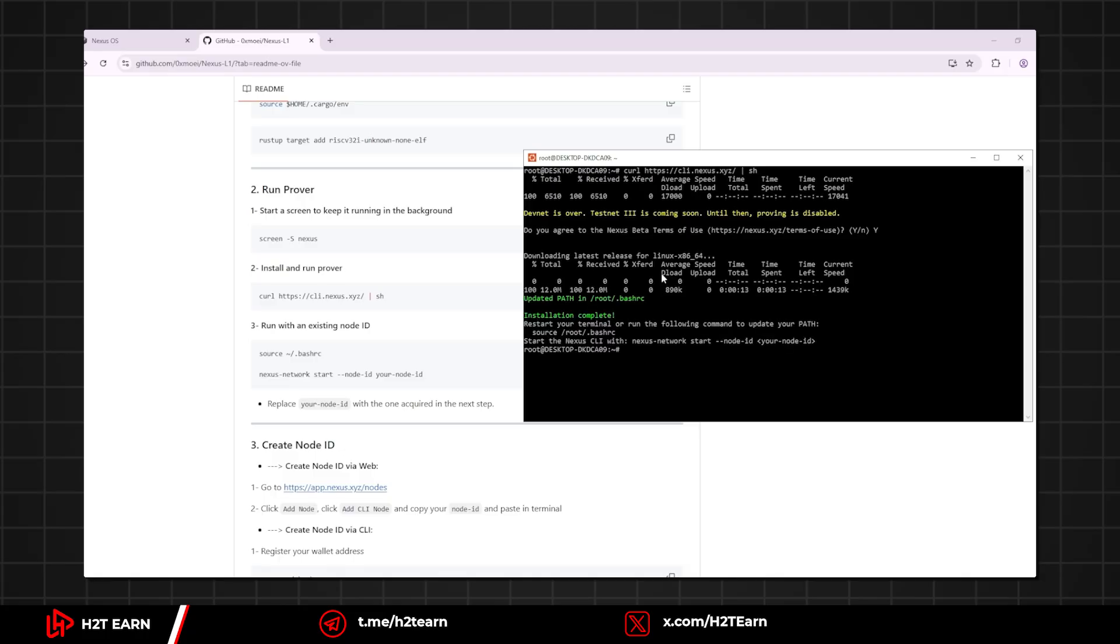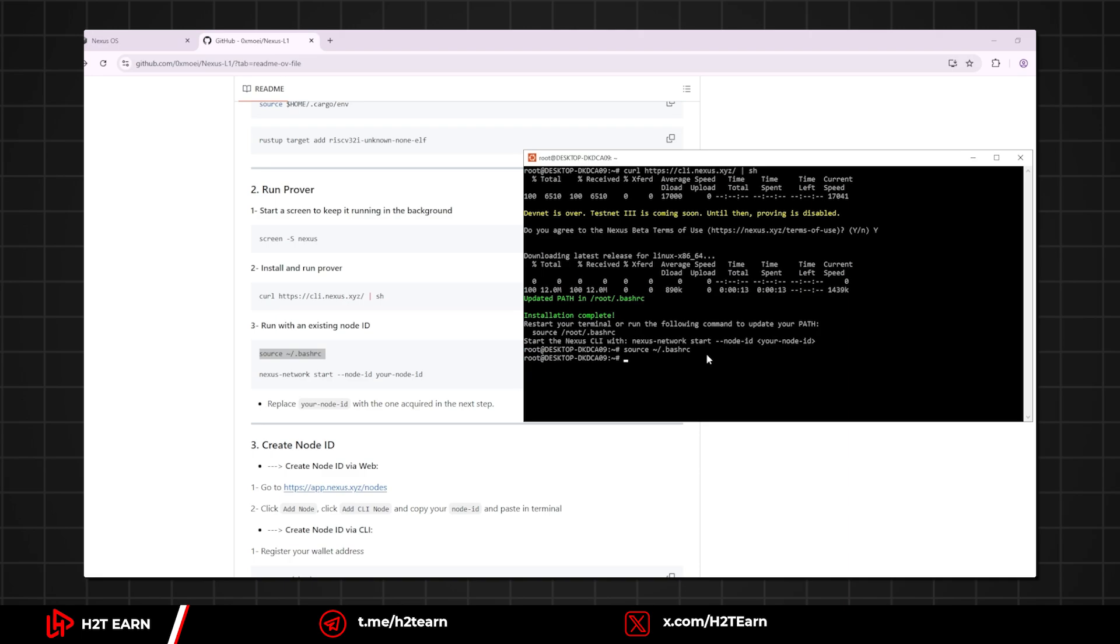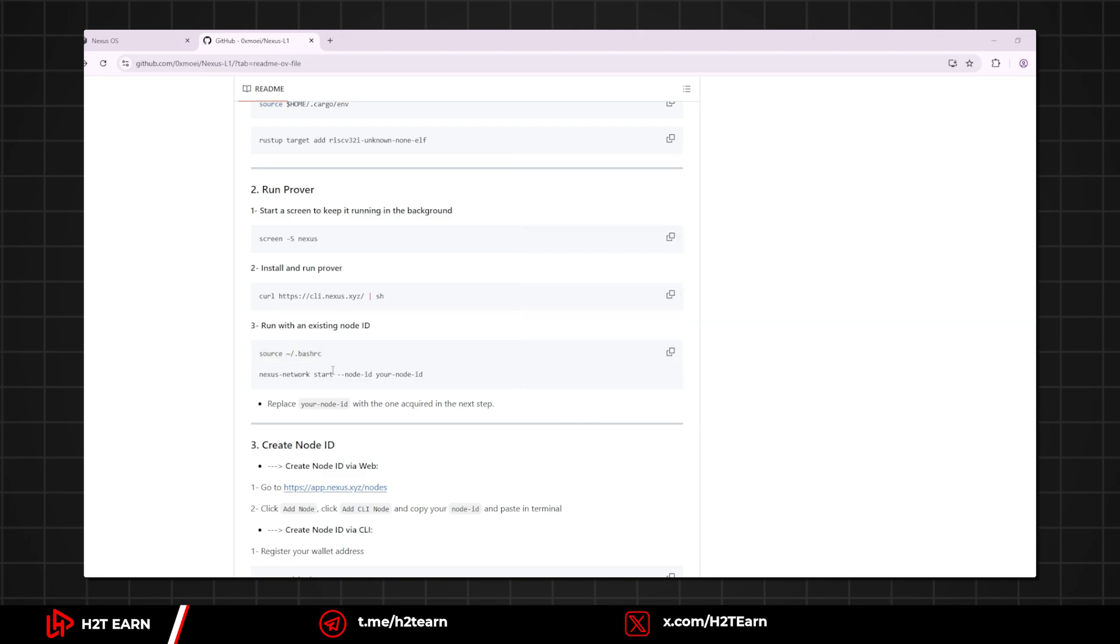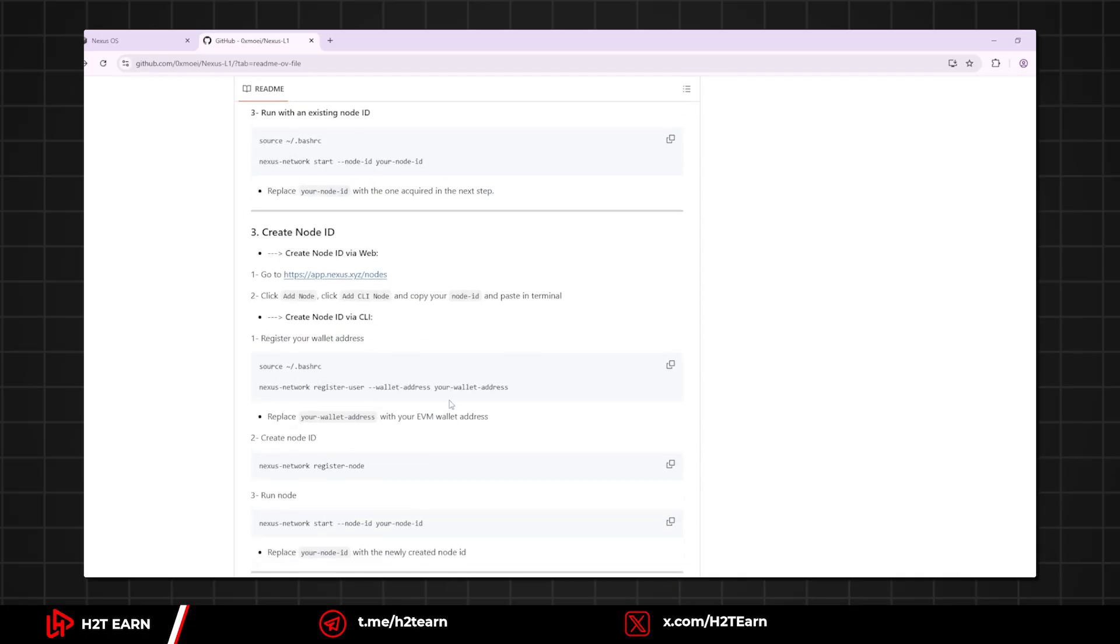Now copy the first line only and paste it to Ubuntu as usual. Now you gotta find your node ID before pasting the second line command. Go to this website, click add node, add CLI node and copy your node ID and paste it in the terminal.